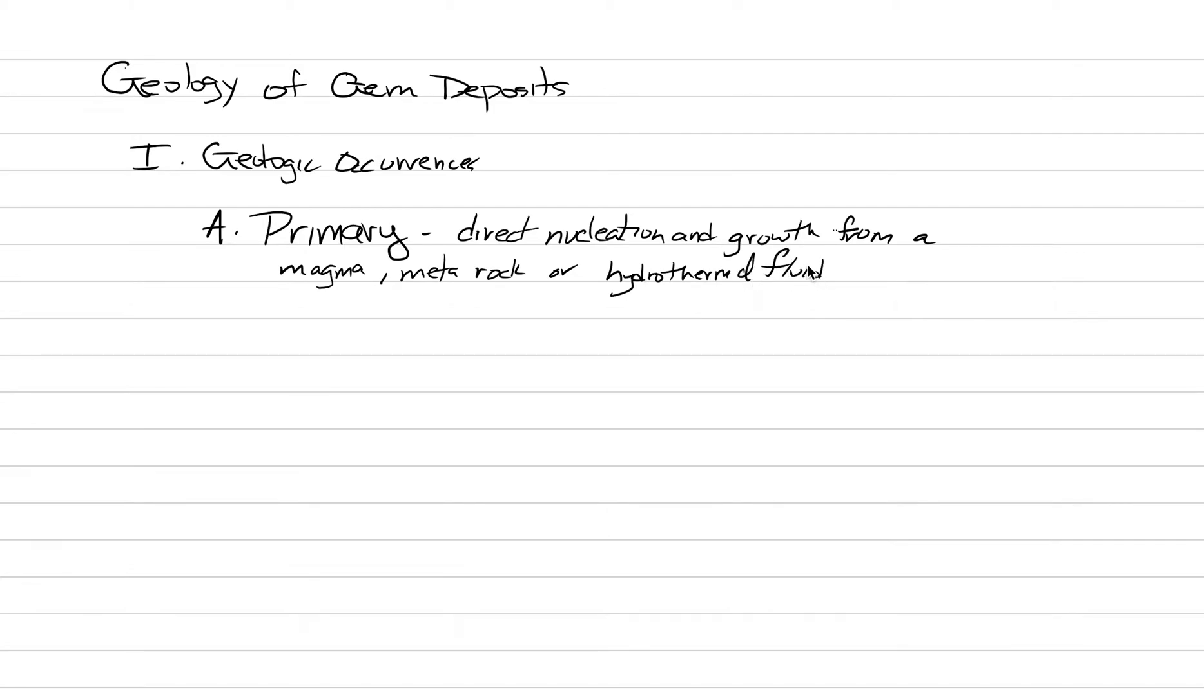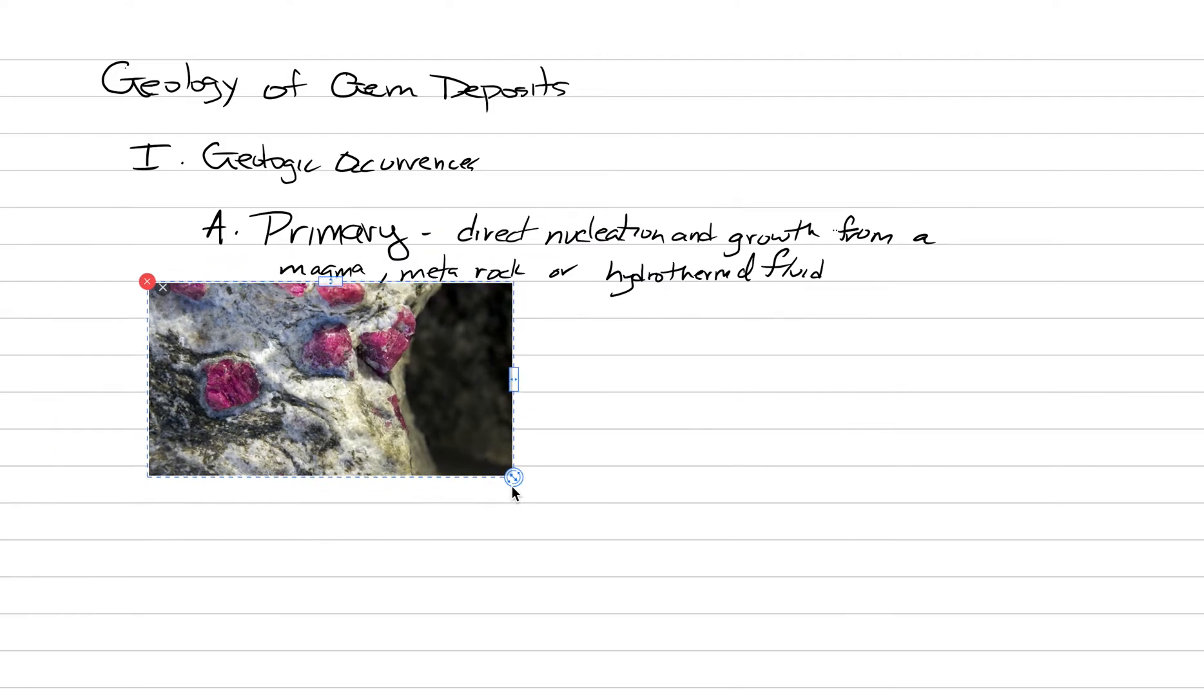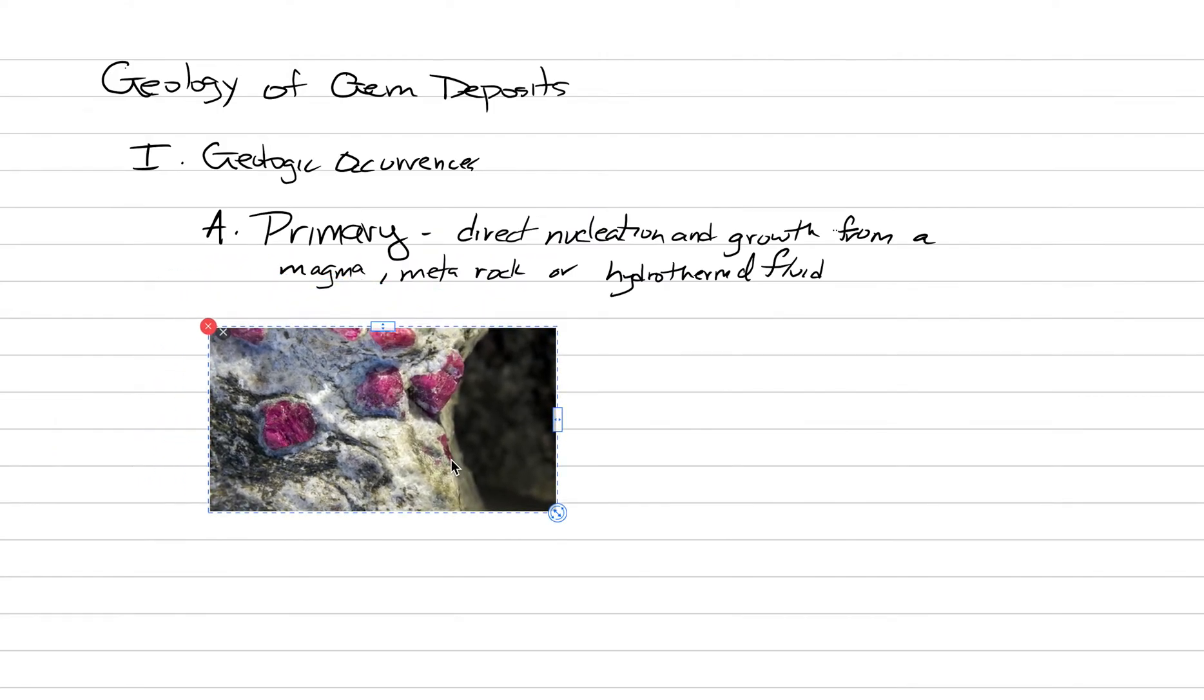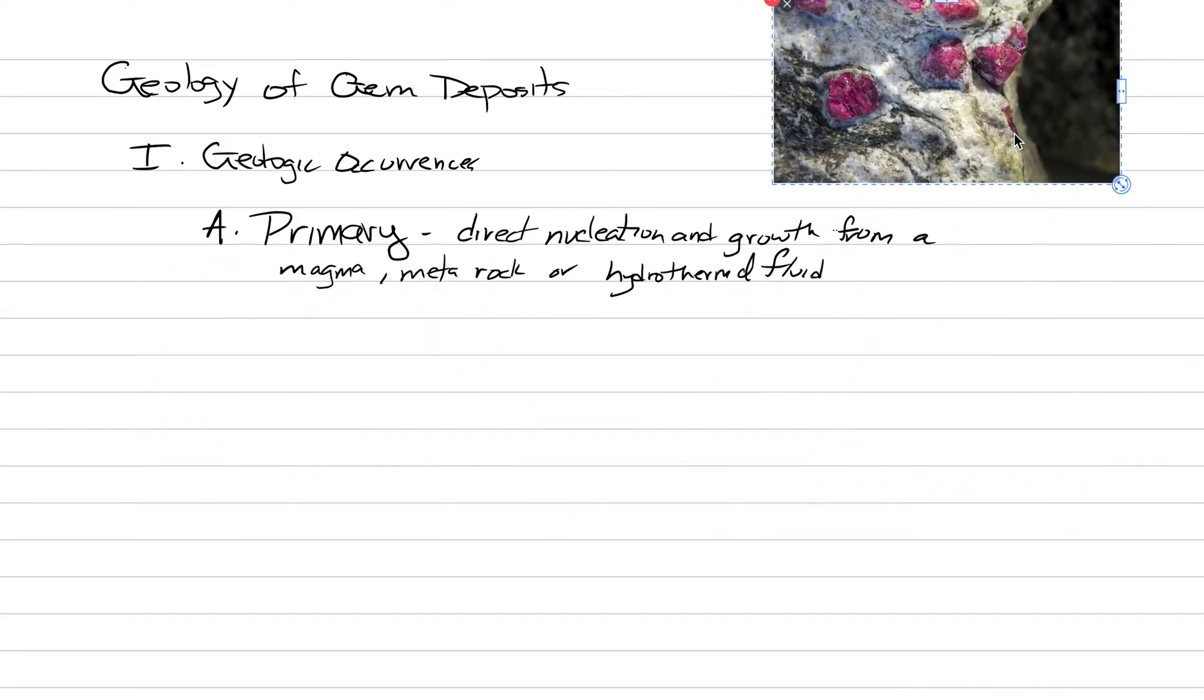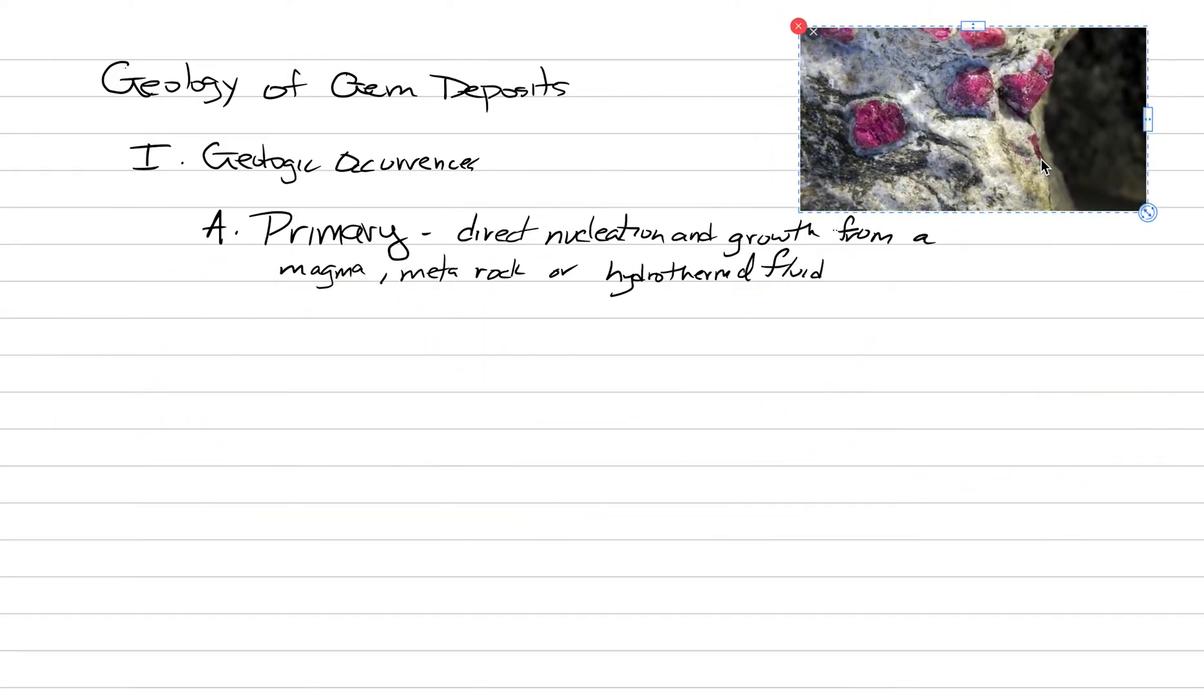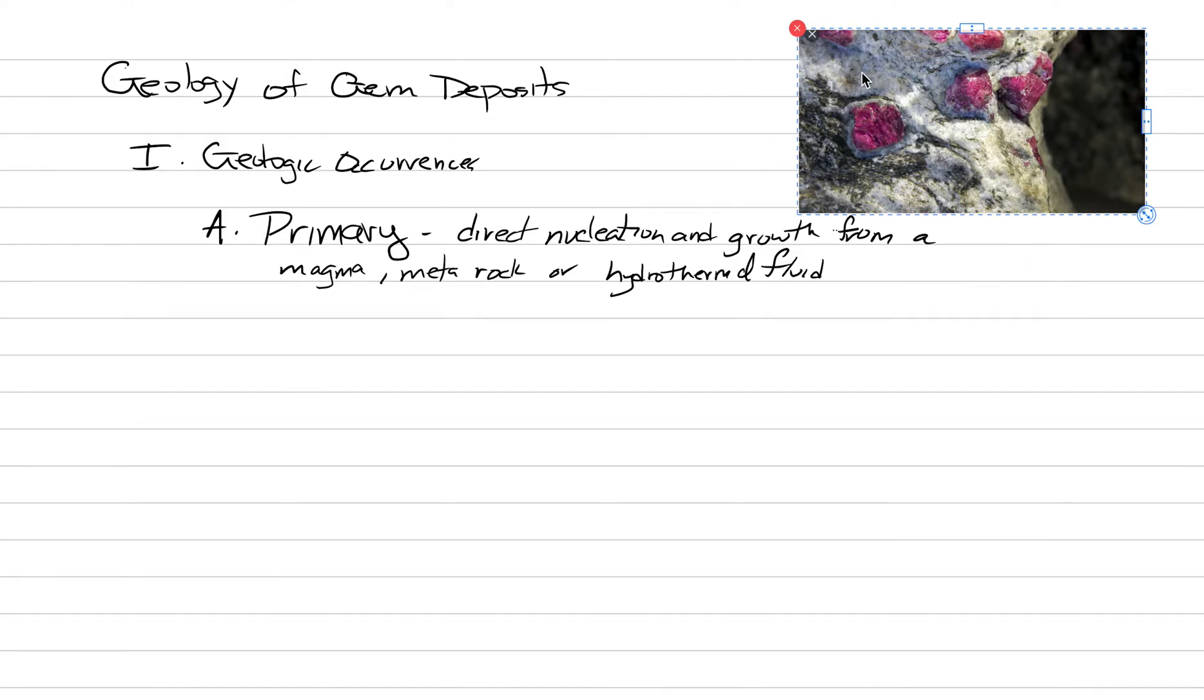When you picture one of these, I'd like you to imagine a rock like this ruby. Here I'm inserting a picture. This is what I want you to picture when you're picturing a primary rock. Here we have our primary gem occurrence. We have crystals of ruby embedded within a gneiss. In this case, this is from Greenland.